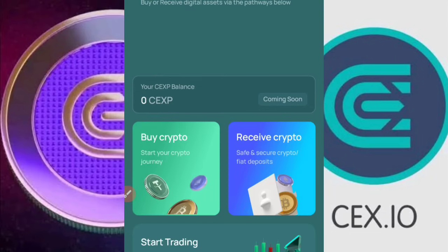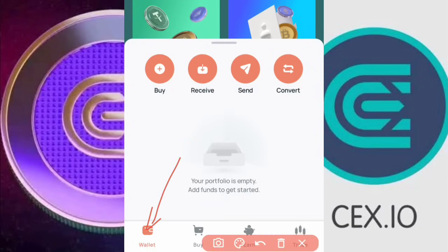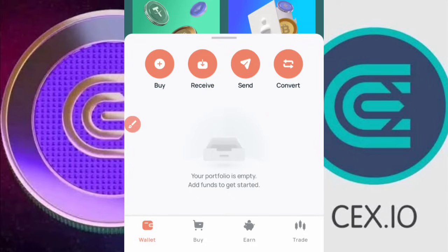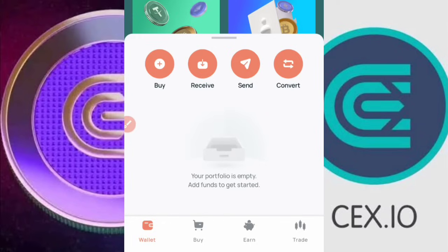The reason I recommend CEX.io is that as a new beginner coming into the airdrop or crypto space, you need an exchange that can buy cryptocurrency for you in the easiest way possible, without going through several complicated steps. Coming to the wallet section, once you click on it, it will show that your portfolio is empty. As a new user, you must go through the KYC verification process before you can access the platform — I've covered that in a previous video. Once that's done, the next step is to fund your account if you want to trade.